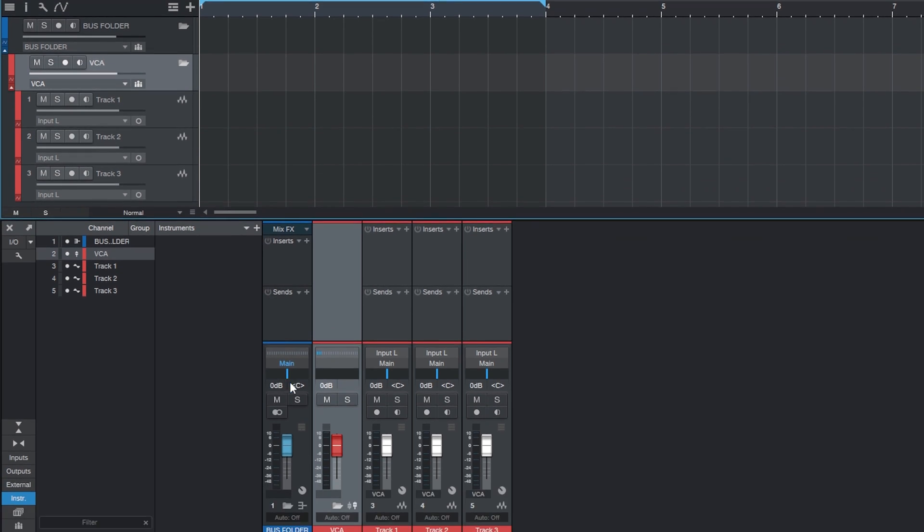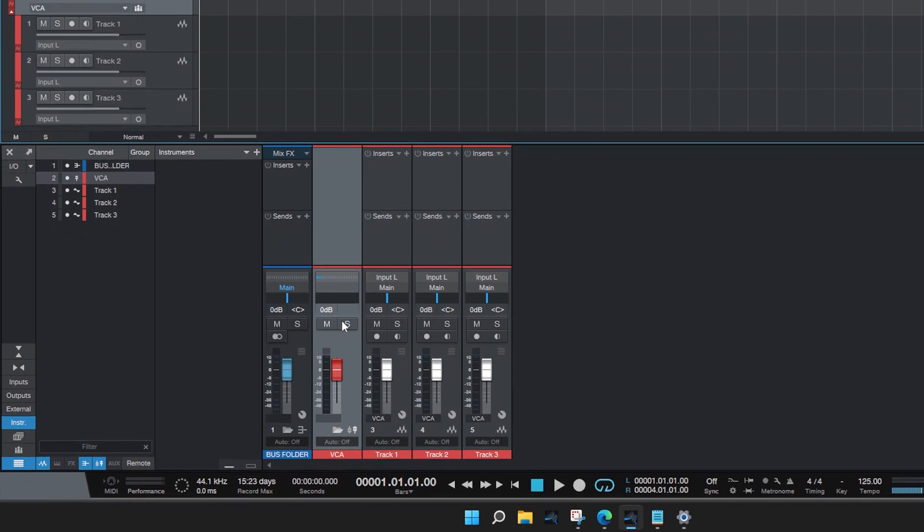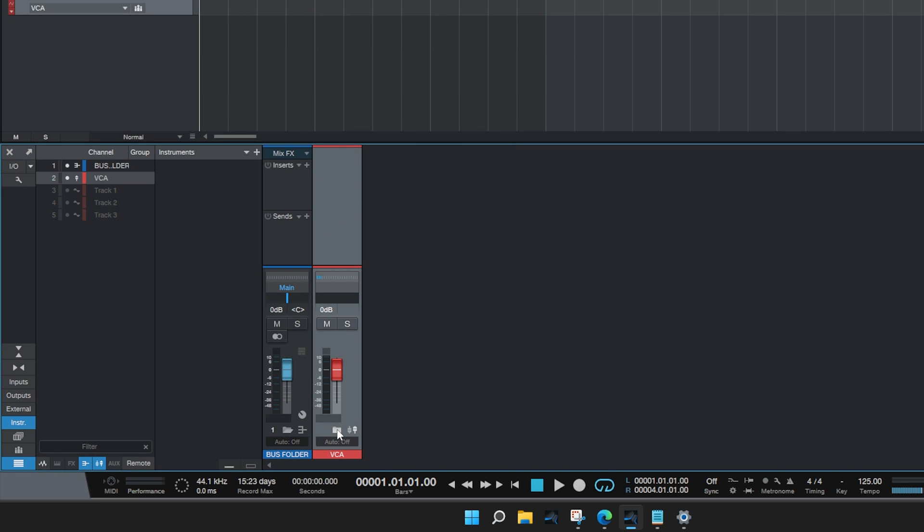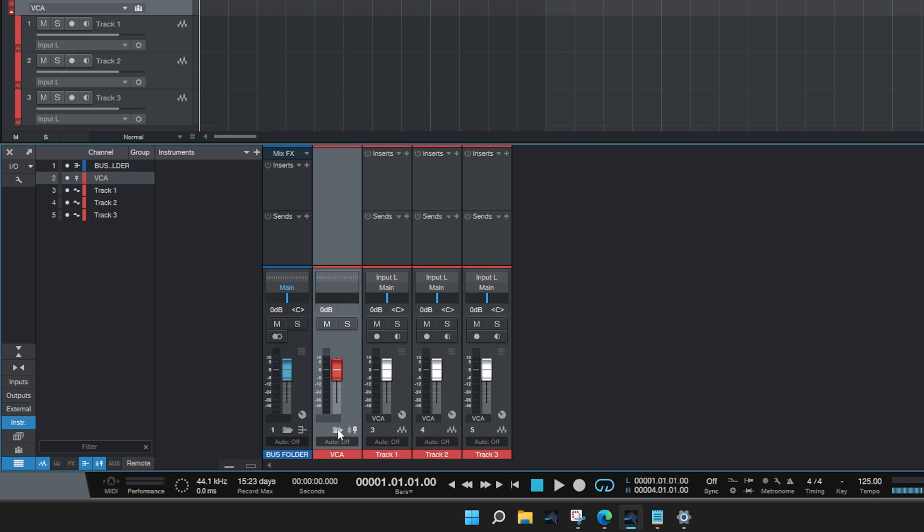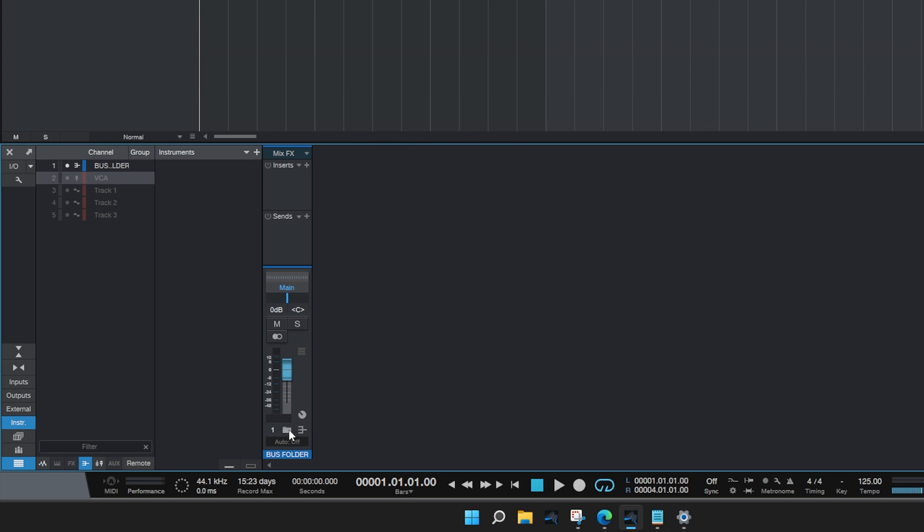Now we've got our Bus Folder, the VCA Folder, and all of the tracks inside it. If we'd like to hide the tracks, we can simply select the folder icon for the VCA track, or hide all of them inside the Bus Folder by doing the same.